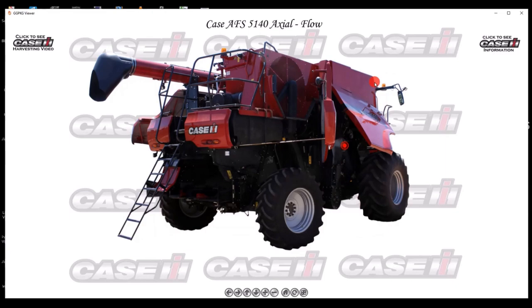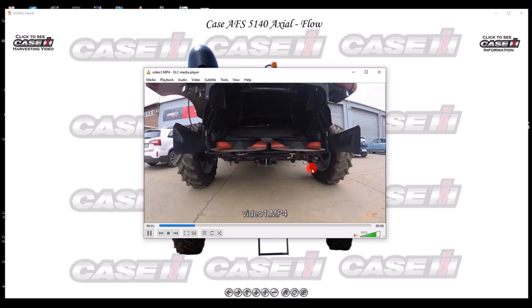Unlike a video, with a virtual demo the user has full control of what they would like to see and focus on.